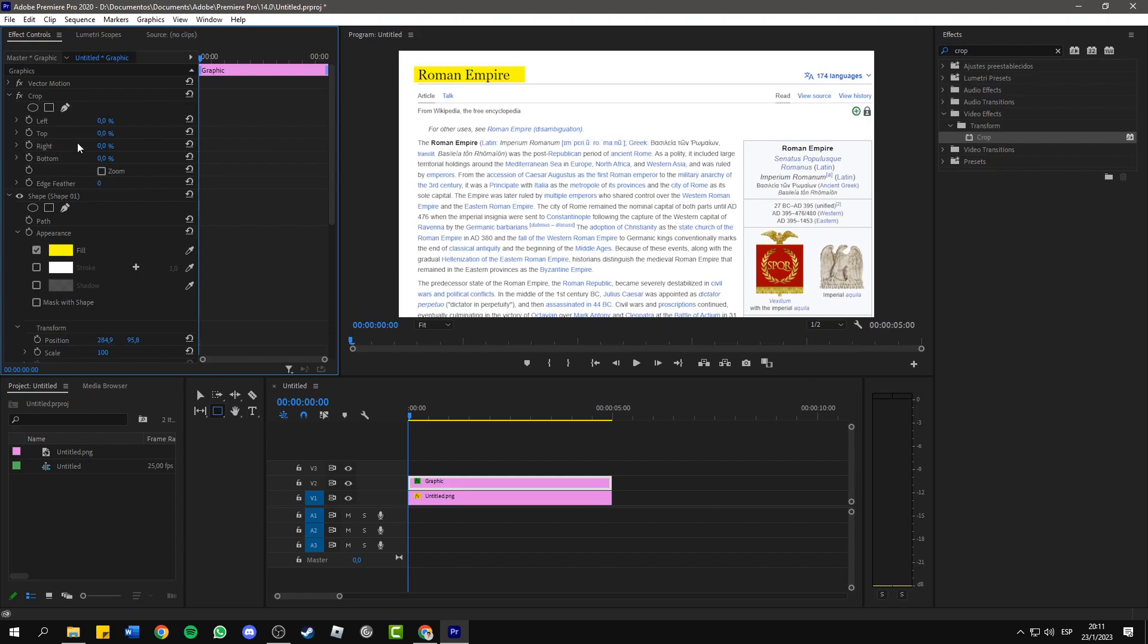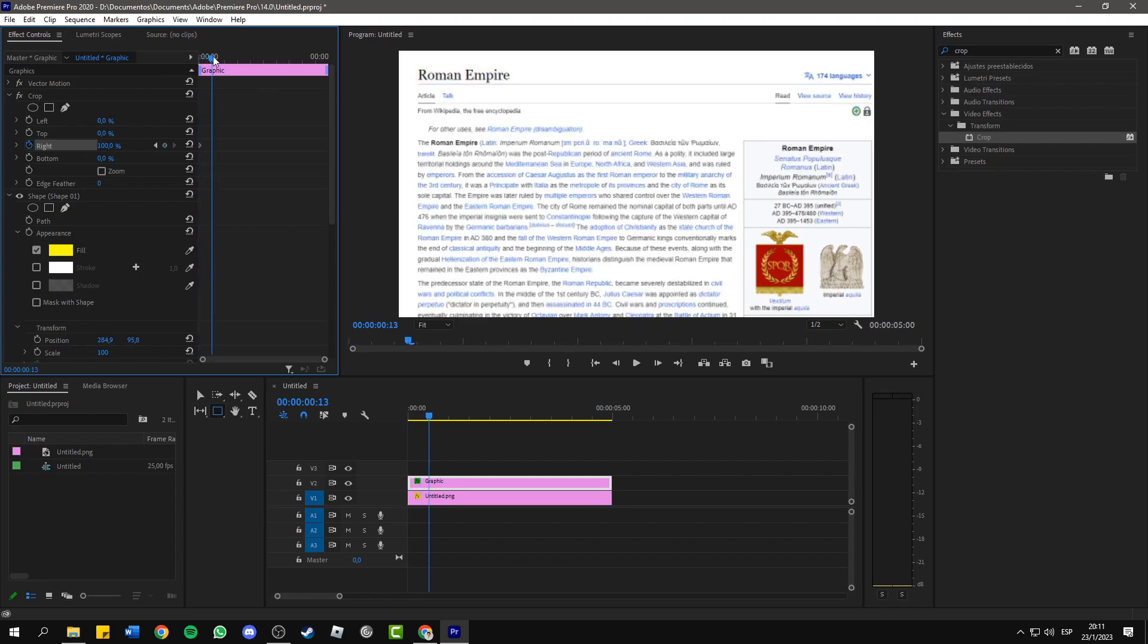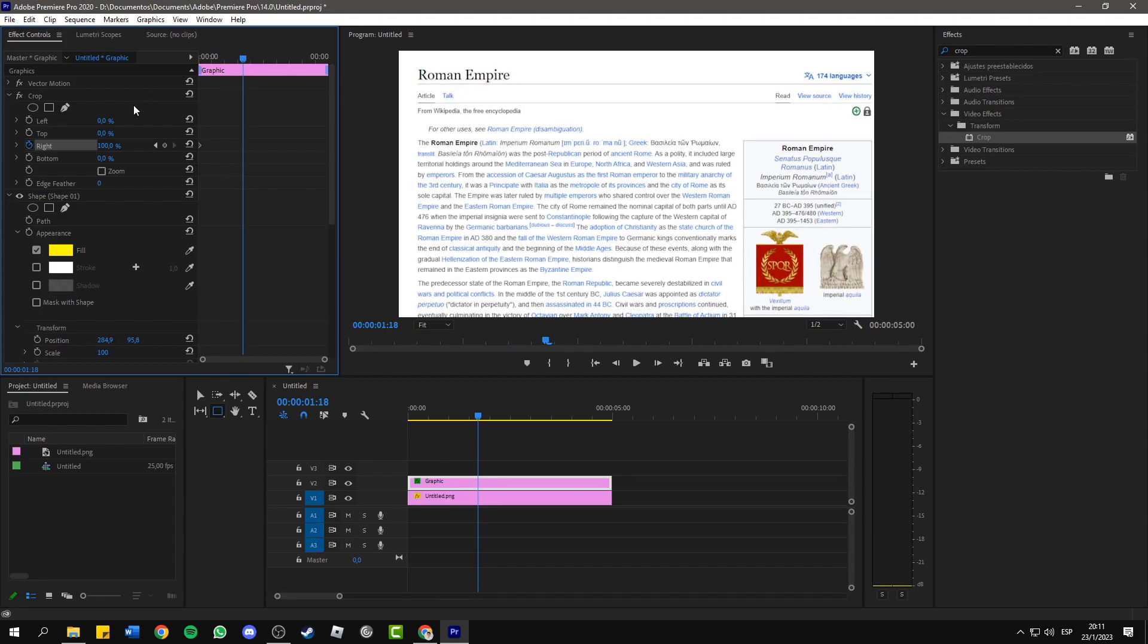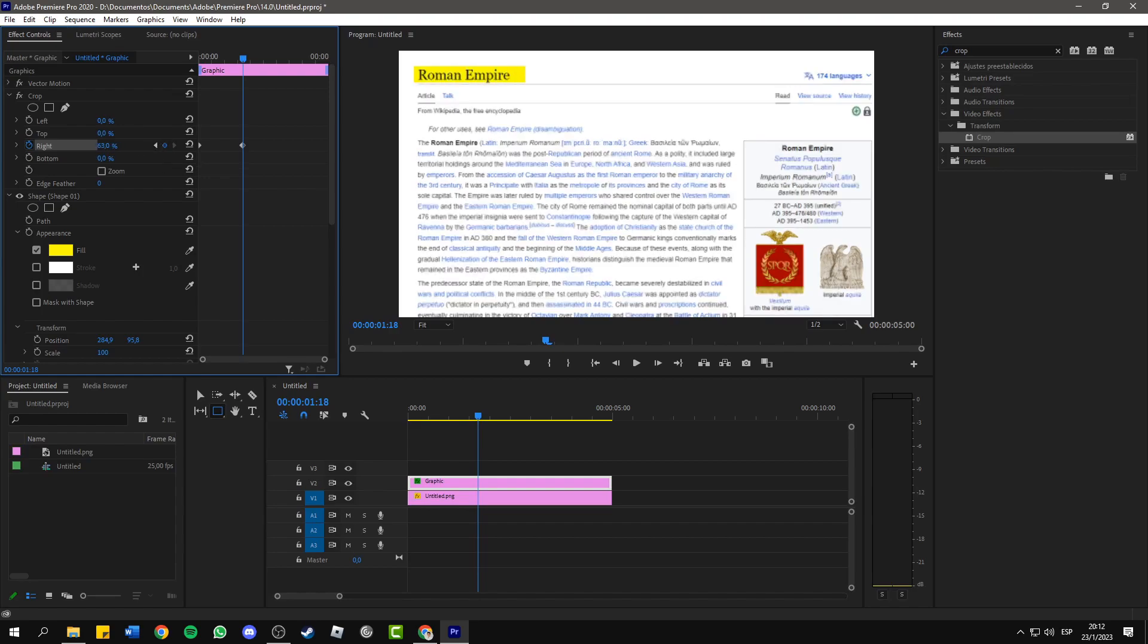Now you will see here where it says right, click on the stopwatch and set this value to 100%. Now drag the timeline marker to the point that you want the animation to finish, and then create a new keyframe and set the value to 0.